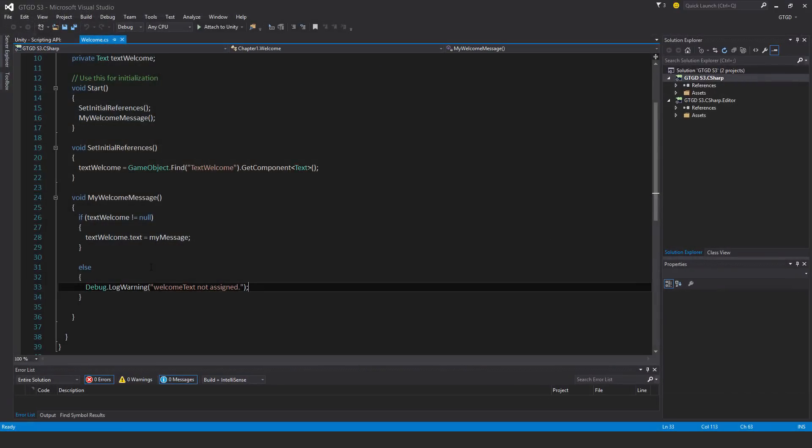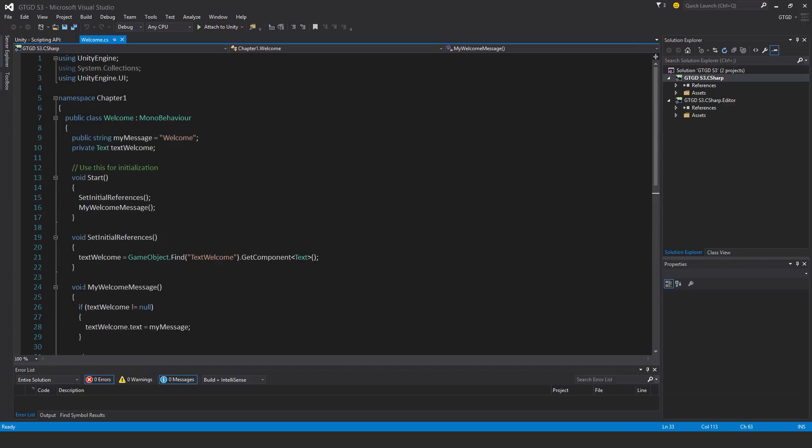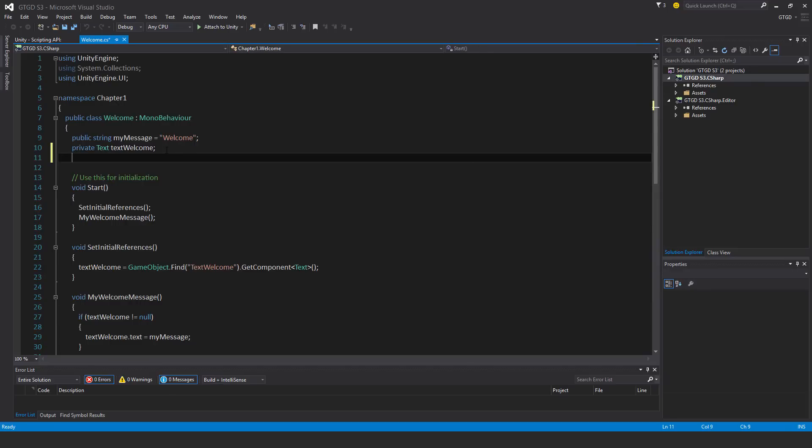What I'm going to do is after I've had this welcome message, after it's been set in this function, I'm going to run another method and just disable the game object, just disable that canvas itself. First of all, I'm just going to make a new variable here.